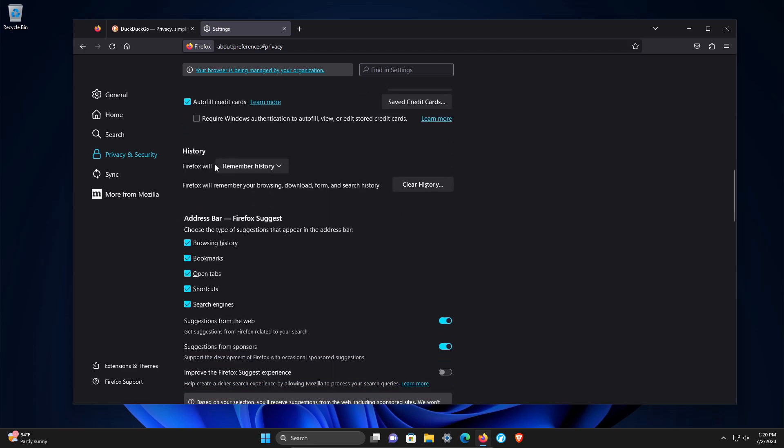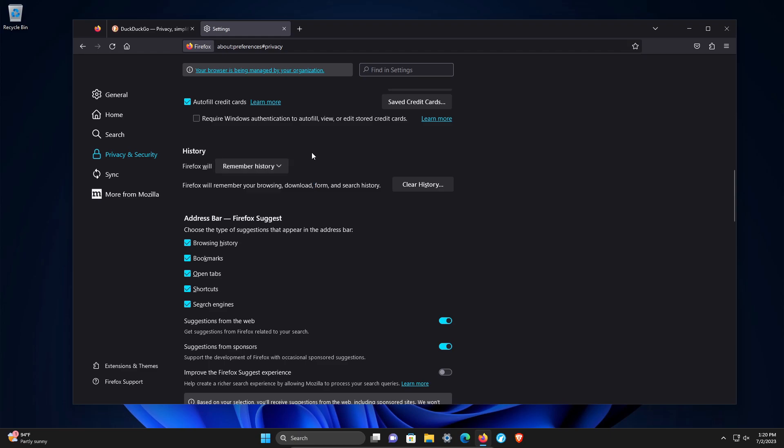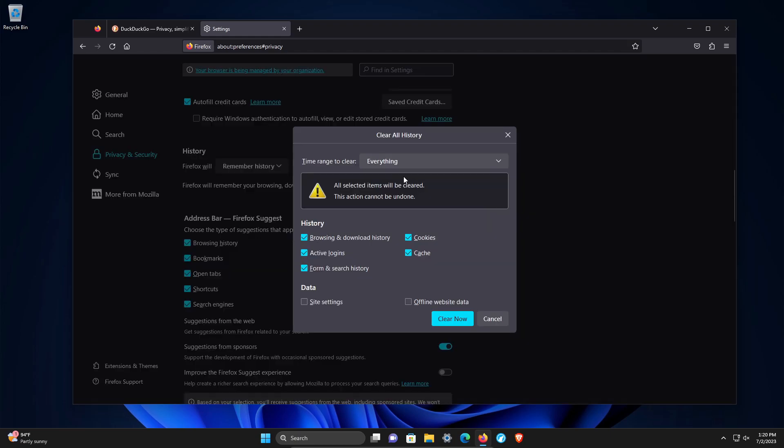We already touched on history. You can set what it does here. If you'd like to change it from remember, you can also clear your history from this window.